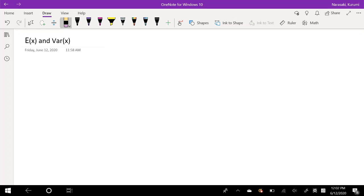Hey guys, it's Rumi the math person, and I'll be going over the exponential invariance of exponential distribution.